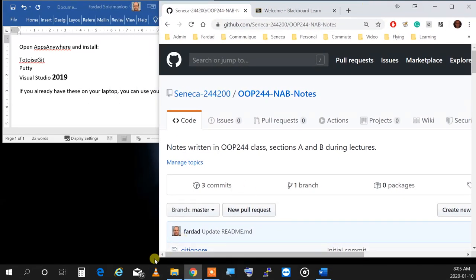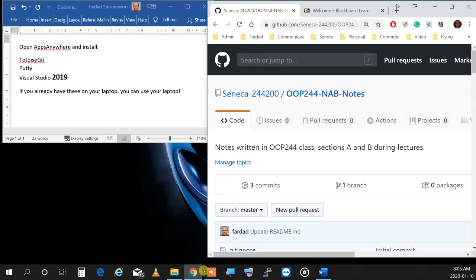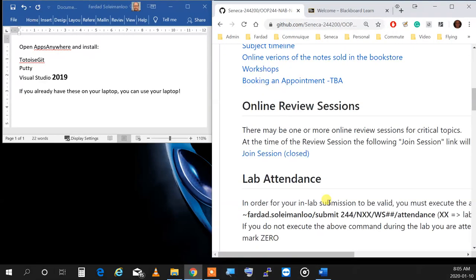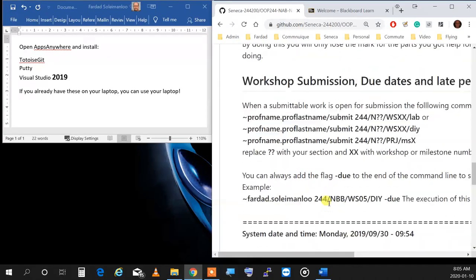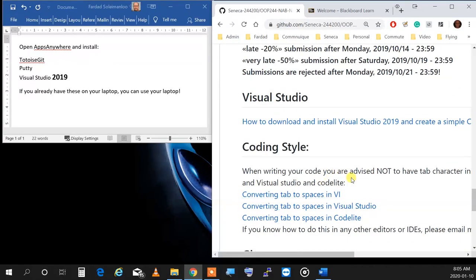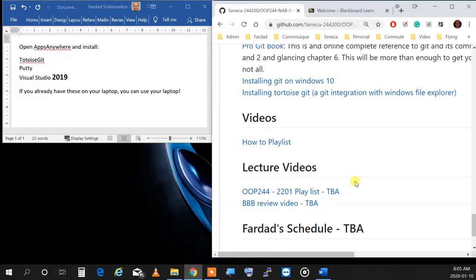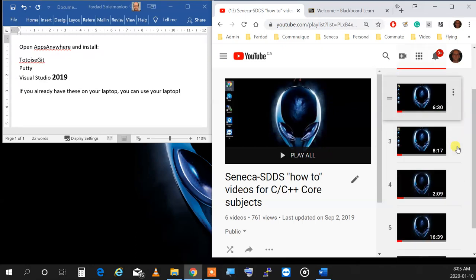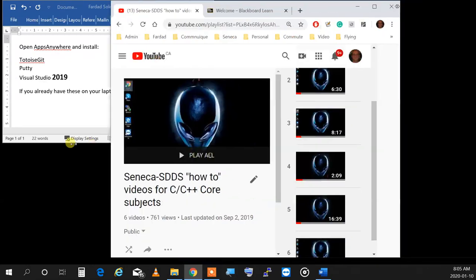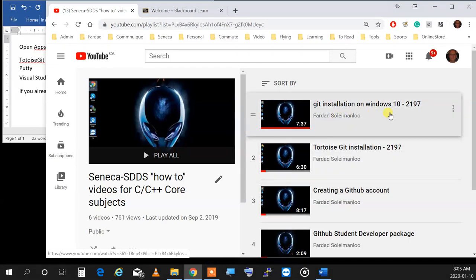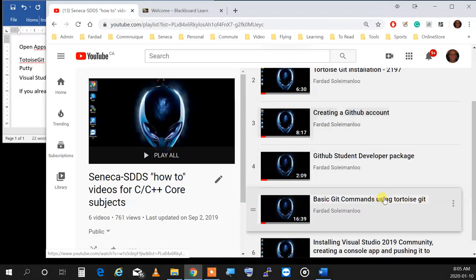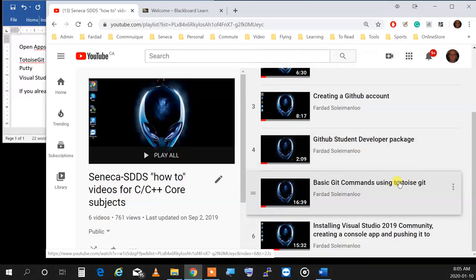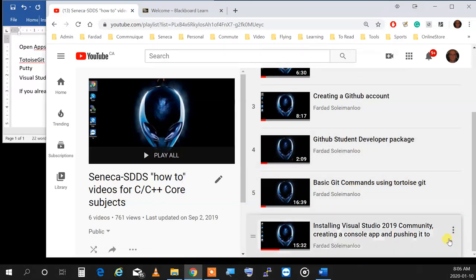You need to have Git installed and TortoiseGit installed on your computer. I've written something over here about how to do this. It gives you everything you need, one by one: how to do installation for Git, TortoiseGit installation, creating a GitHub account, getting the student developer package, basic Git commands, using TortoiseGit, and installing Visual Studio.